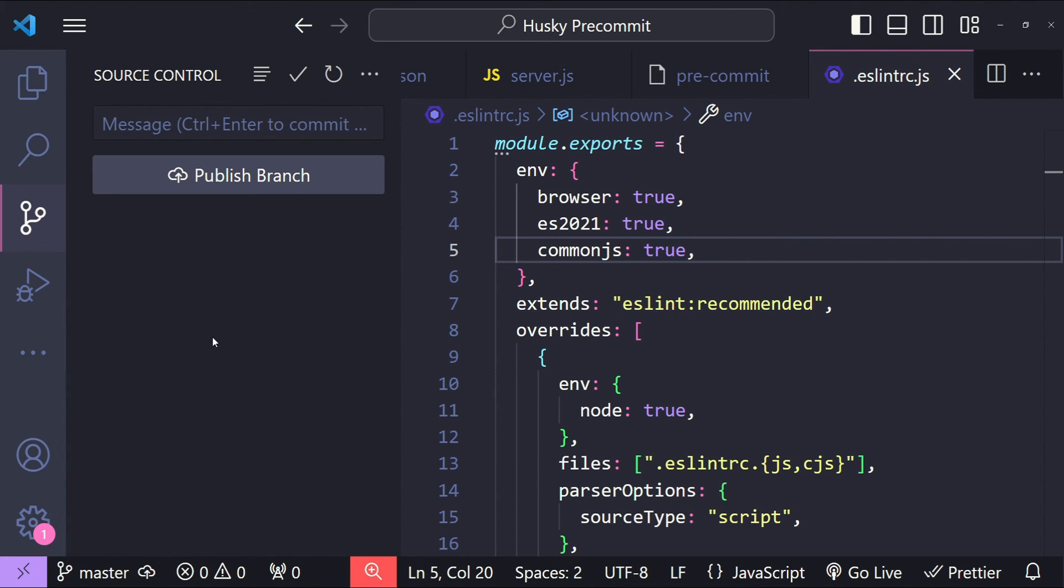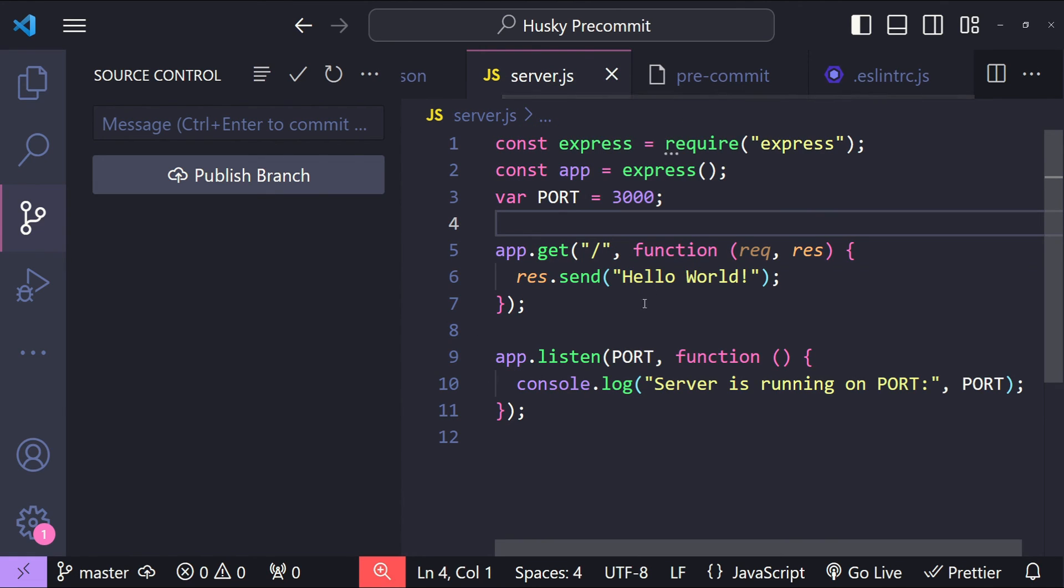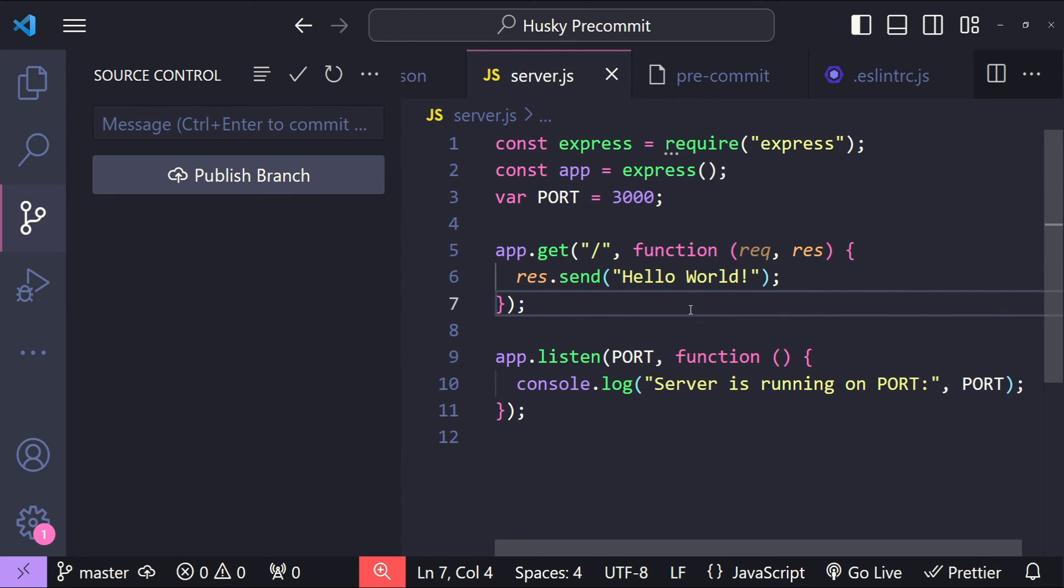This time the files have been committed and now let's check our server.js file. You can see that the file contents have changed. The code has been prettified and linting has been applied as well.